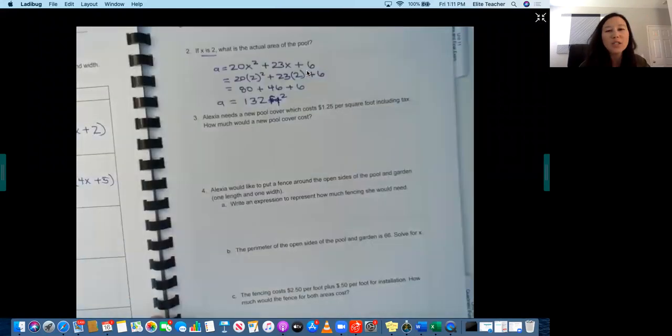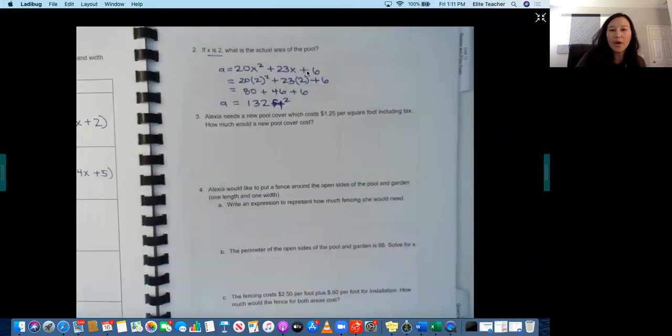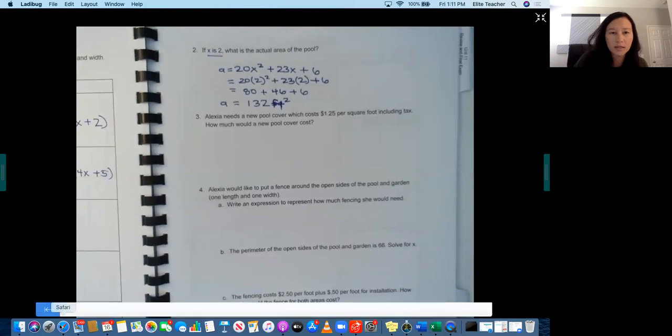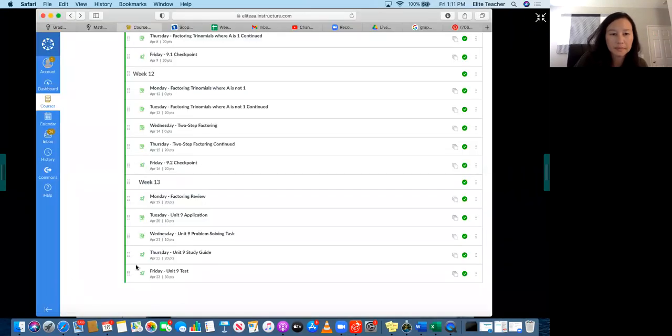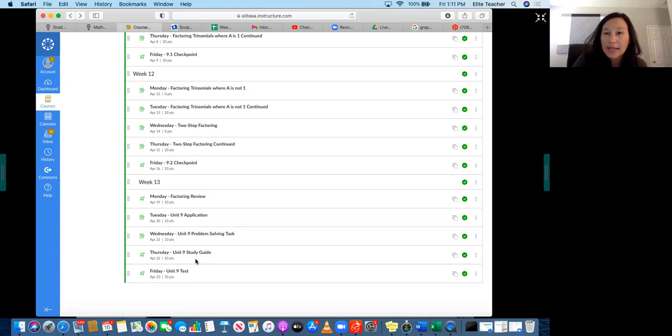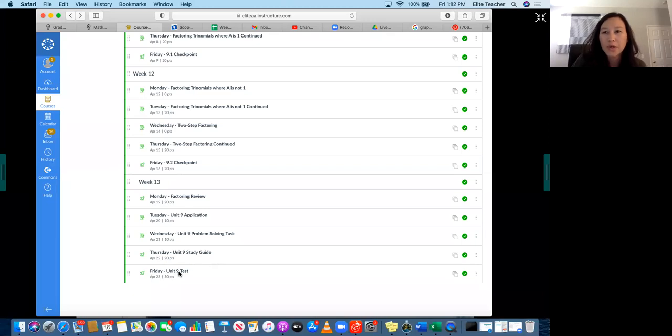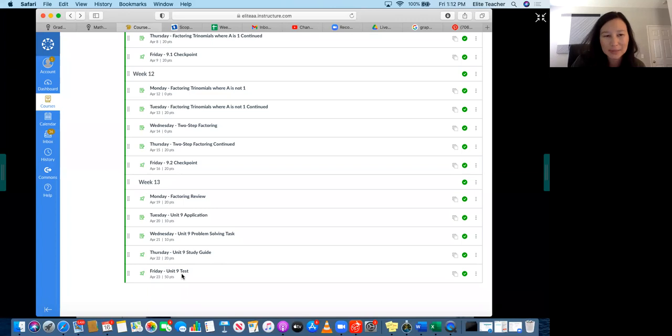And then so that's Wednesday, and then if we go back to canvas, Thursday is in canvas. It's your unit 9 study guide, so you'll click here and complete the study guide for Thursday. And then Friday is also in canvas. You will complete the unit 9 test.